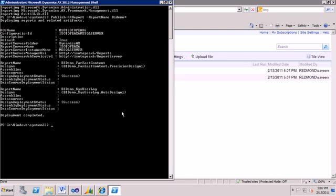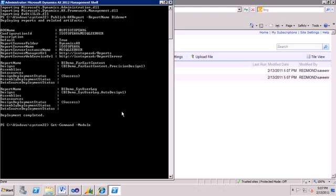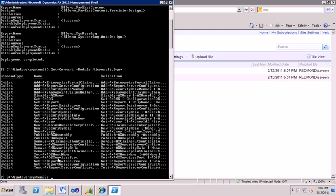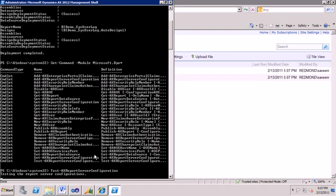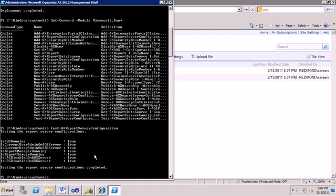And one more thing I'll show you before I end the screencast is, let's go back and get some of those cmdlets, those AX cmdlets, get command from the module Microsoft.dyn star. And there's a thing called test AX report server configuration. And this is, if you ever have problems deploying, you just run it, test AX report server configuration. And again, this actually will suffer from the same problem about needing to be run as administrator. If everything's true here, you're pretty good to go. So I always recommend doing this first just to make sure that everything's set up and configured correctly.